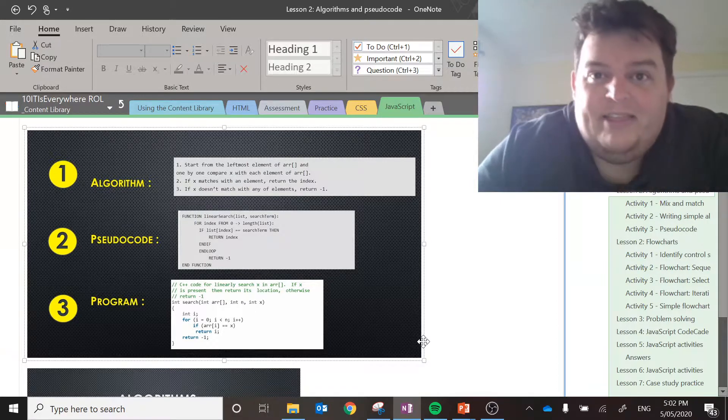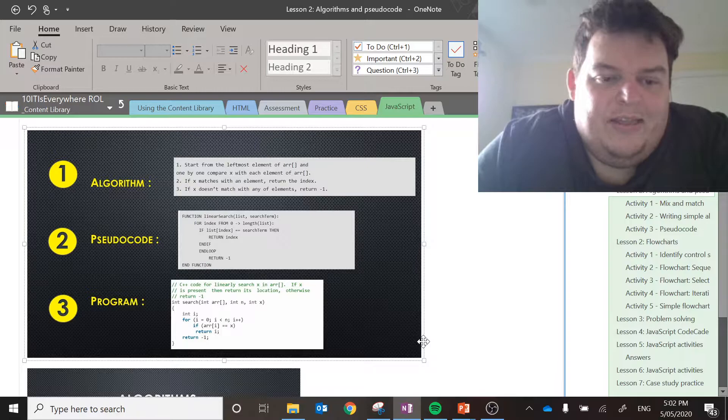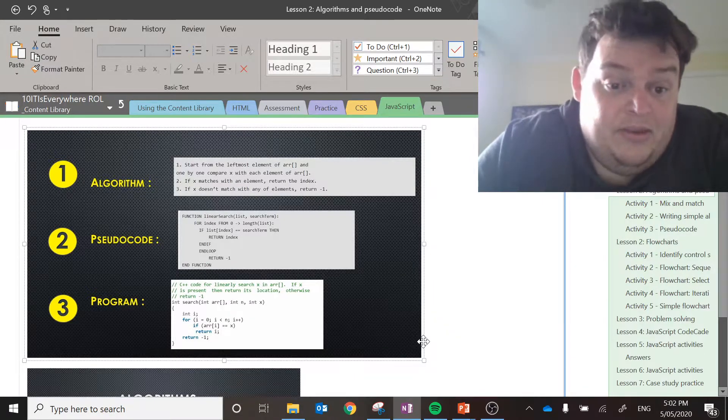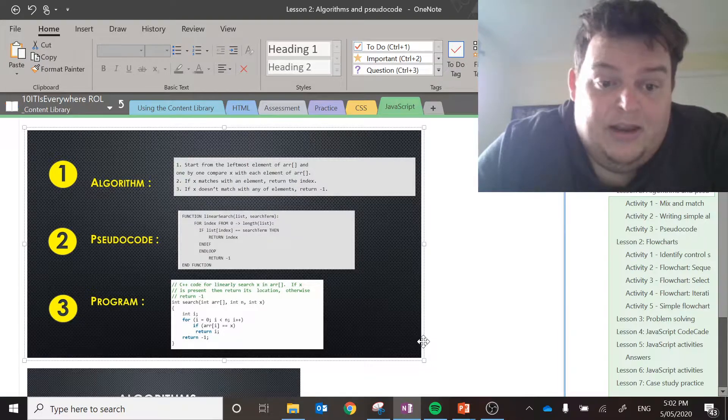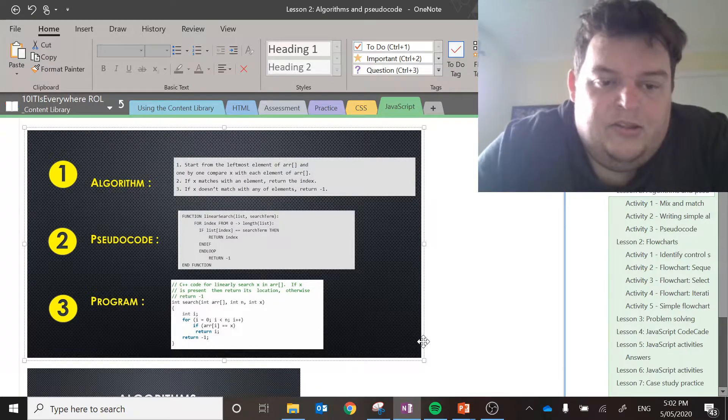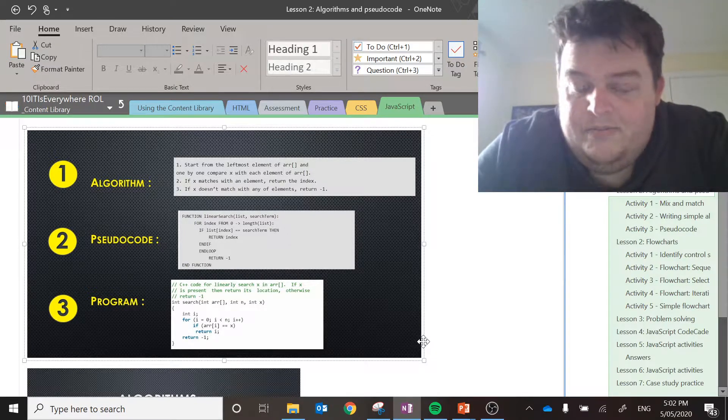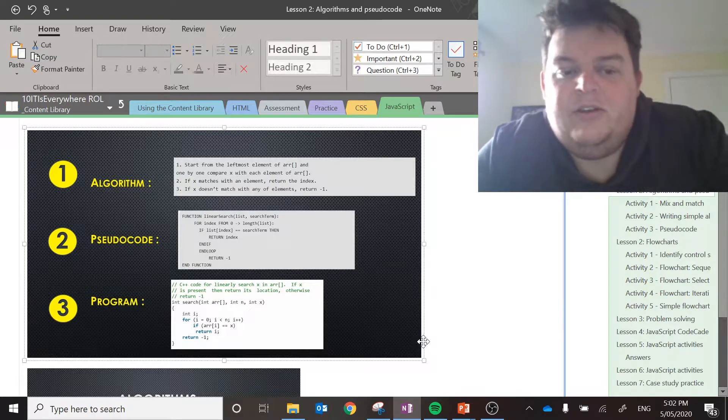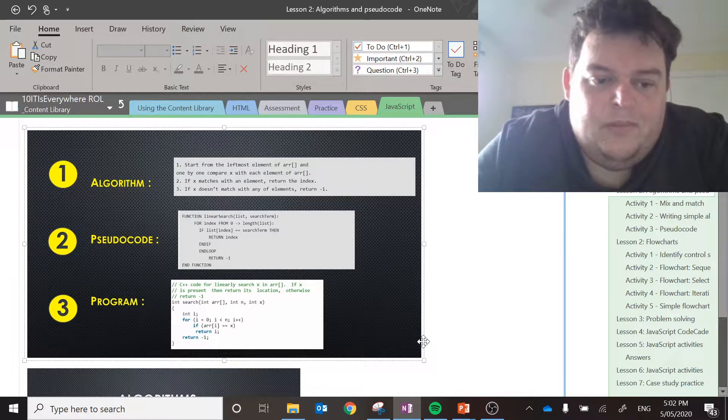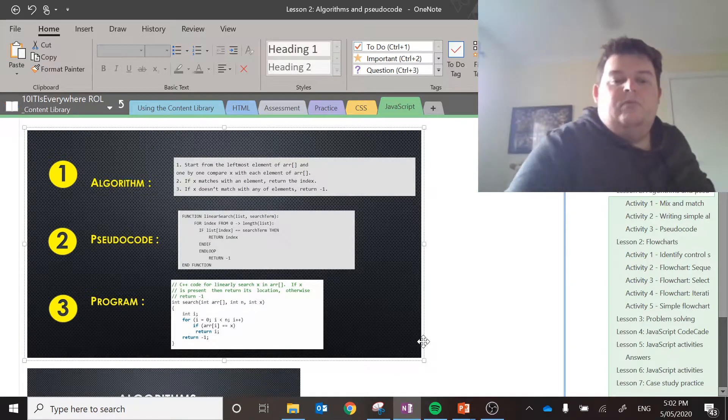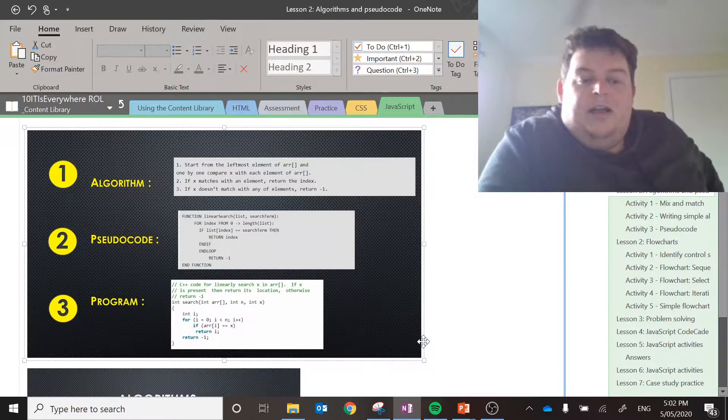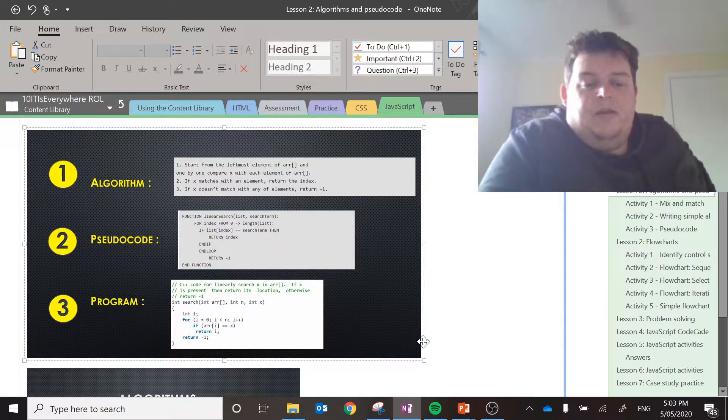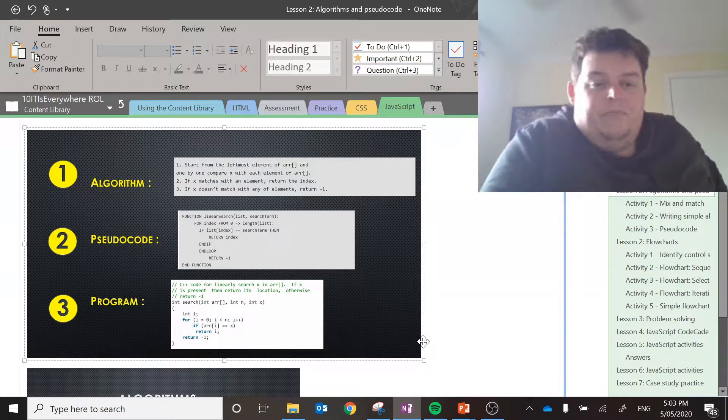So I guess breaking that down into English, that's basically saying that I'm setting a variable called i to the value of zero until the value of i is greater than n. You're going to iterate through this list. And at the end, you're going to add one to i every single time. So it's going to say if the array value of i is equal to x, which is the search term I would assume, return i, otherwise return negative one.